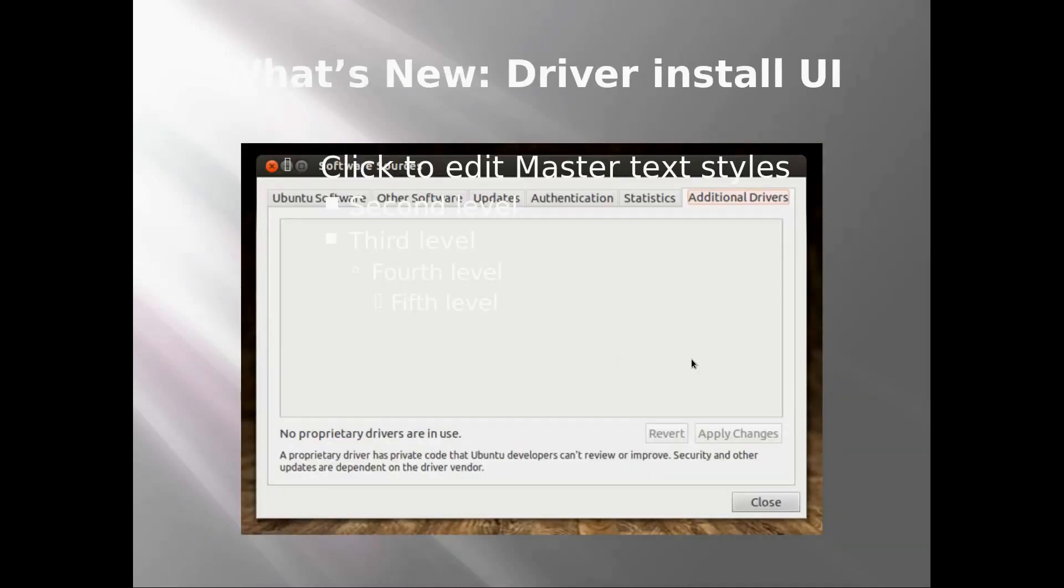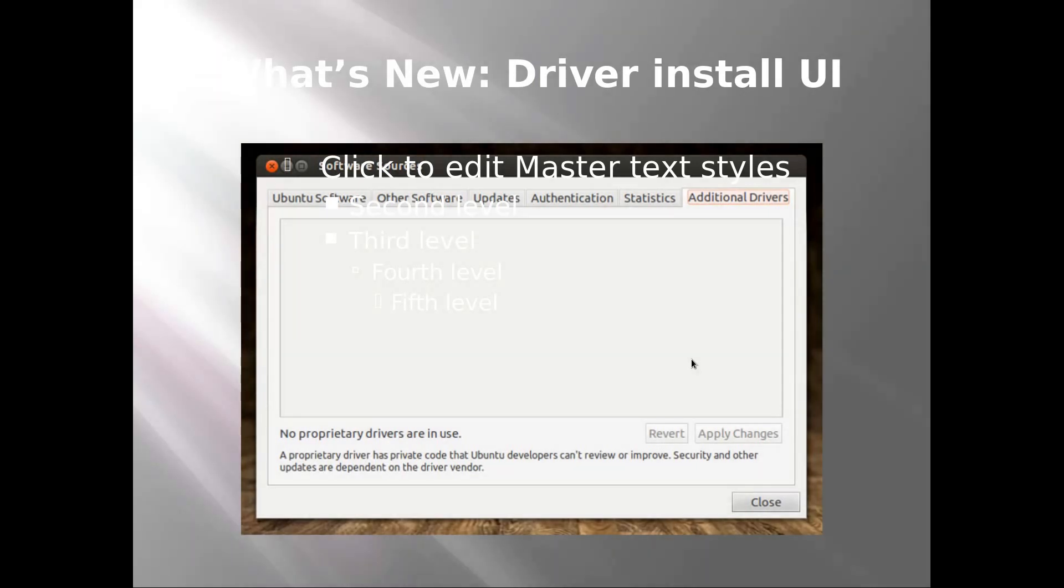You also get a driver installer UI which installs third-party drivers, for example Wi-Fi drivers or proprietary drivers for your graphics card and such. There is some text in front of the picture—just ignore that.